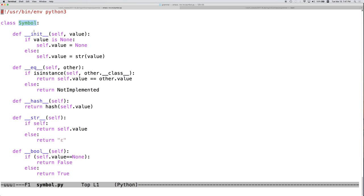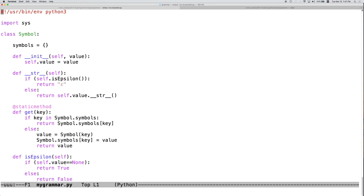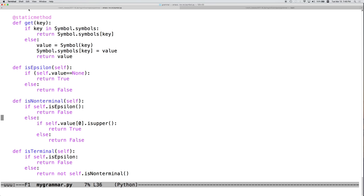We're going to import from the symbol file — we're going to import the class Symbol. At this point we need to add back in a couple of the methods that we removed for simplicity in the previous lecture. A Symbol knows whether it is a non-terminal or a terminal, in addition to knowing whether it's an epsilon. So let's add those back in.